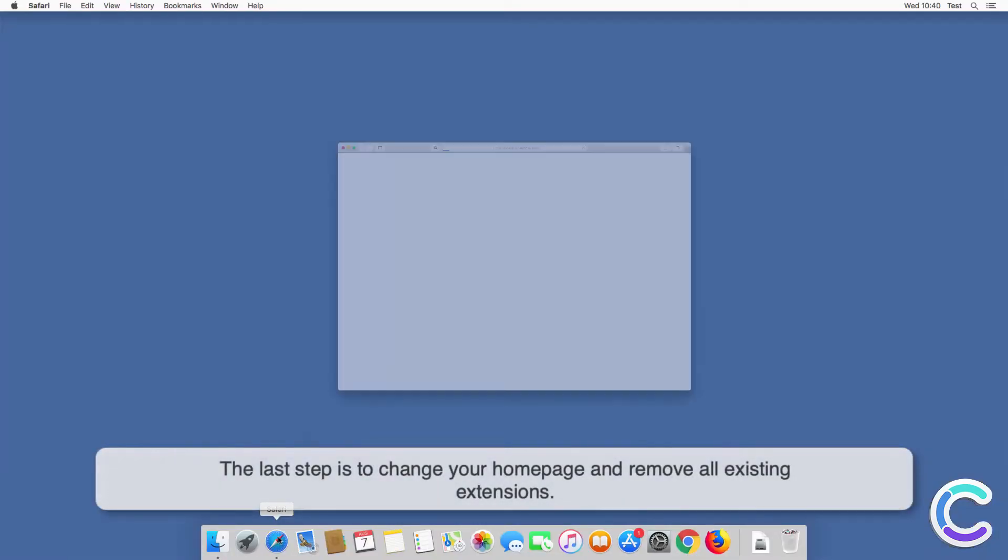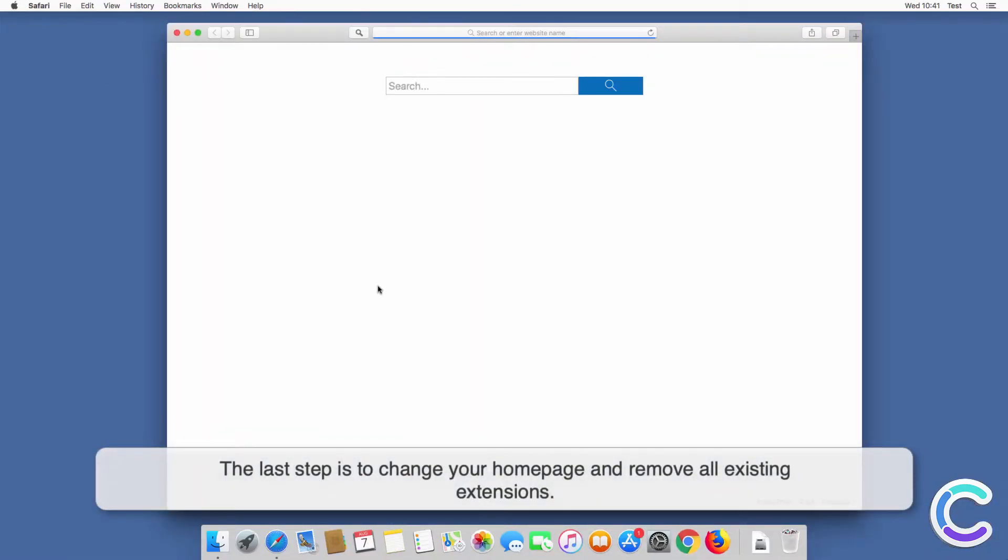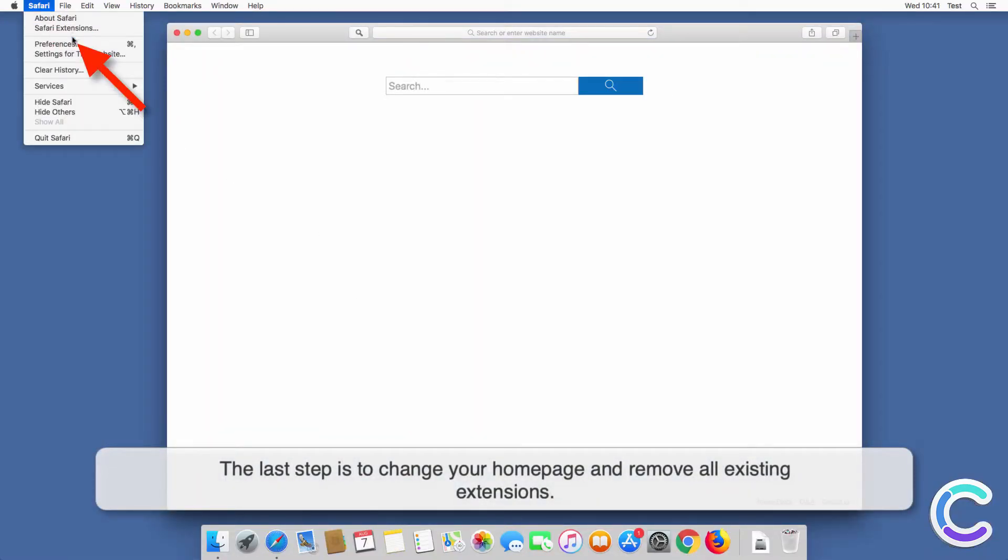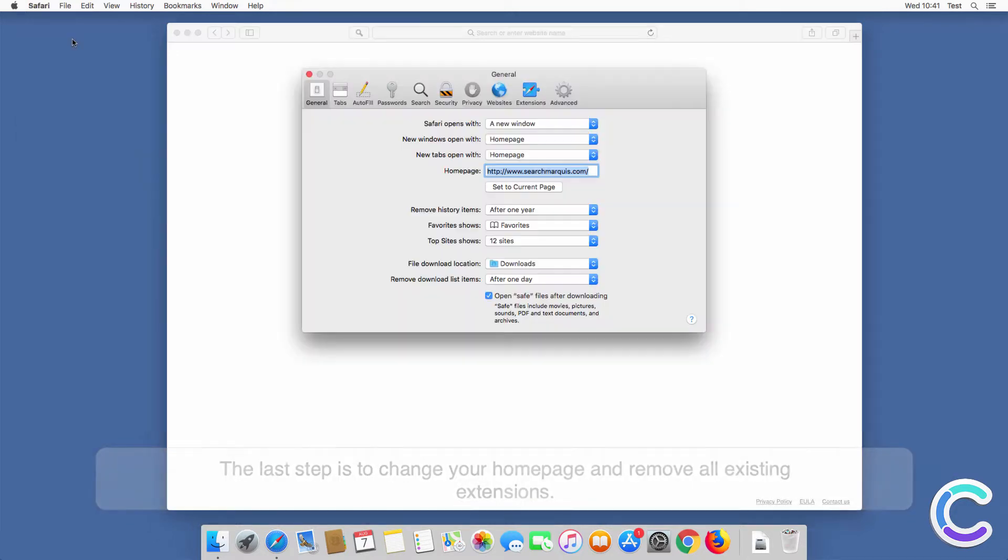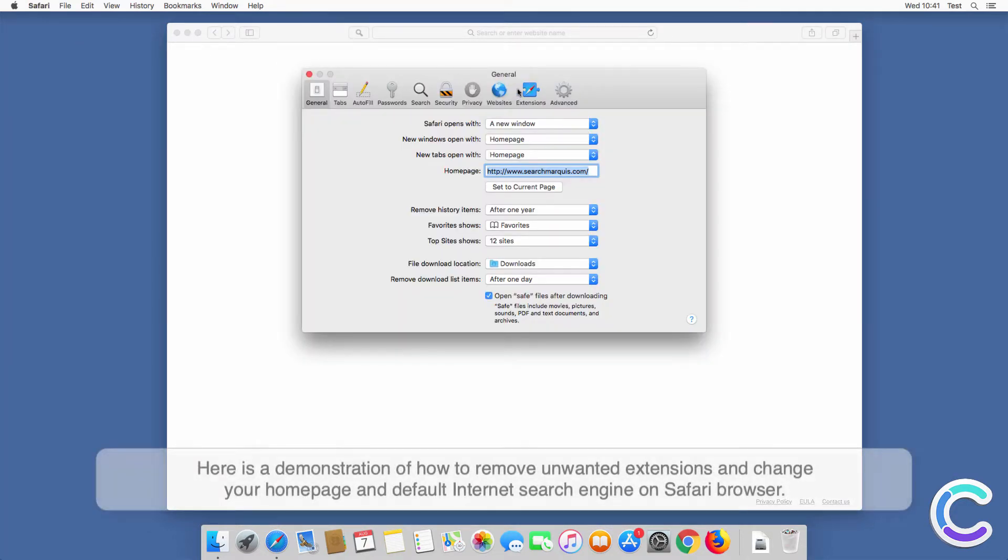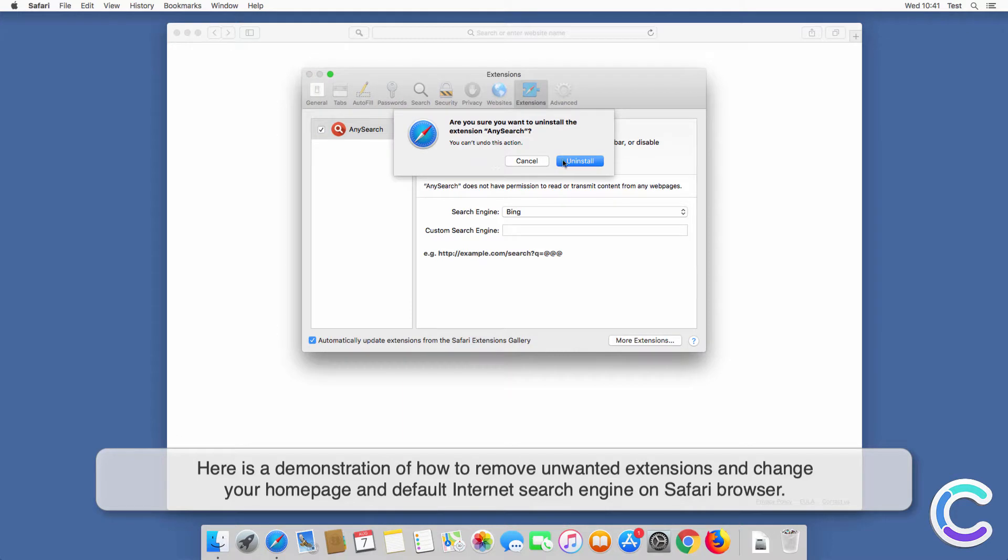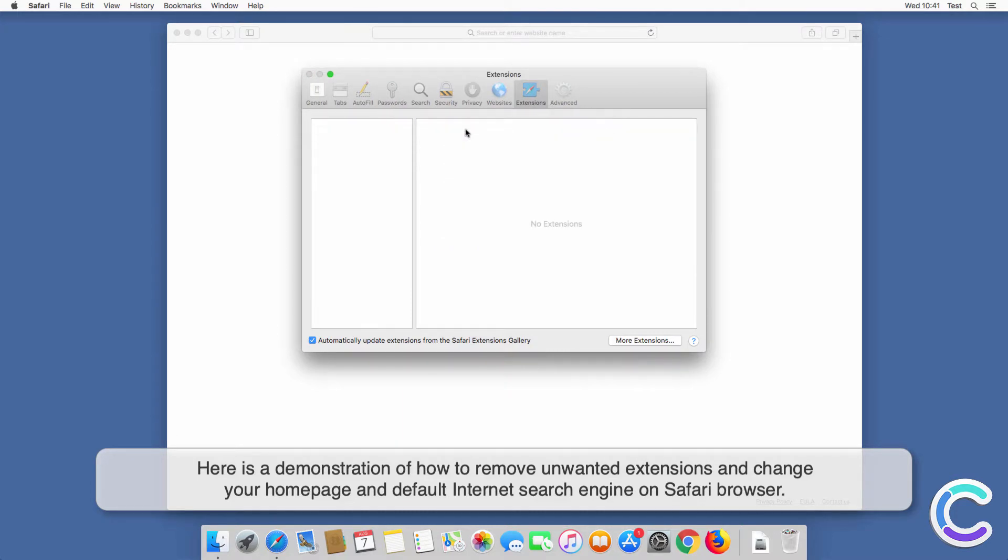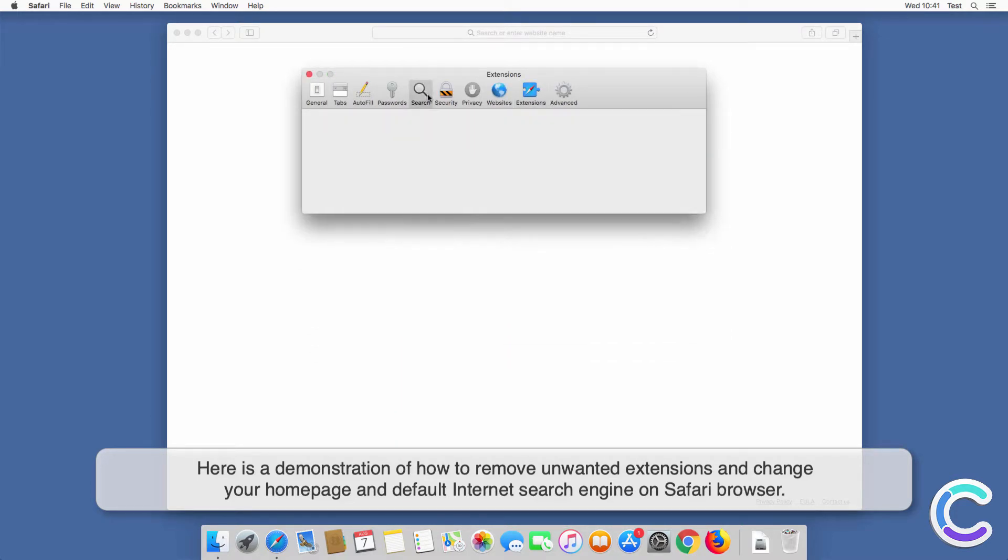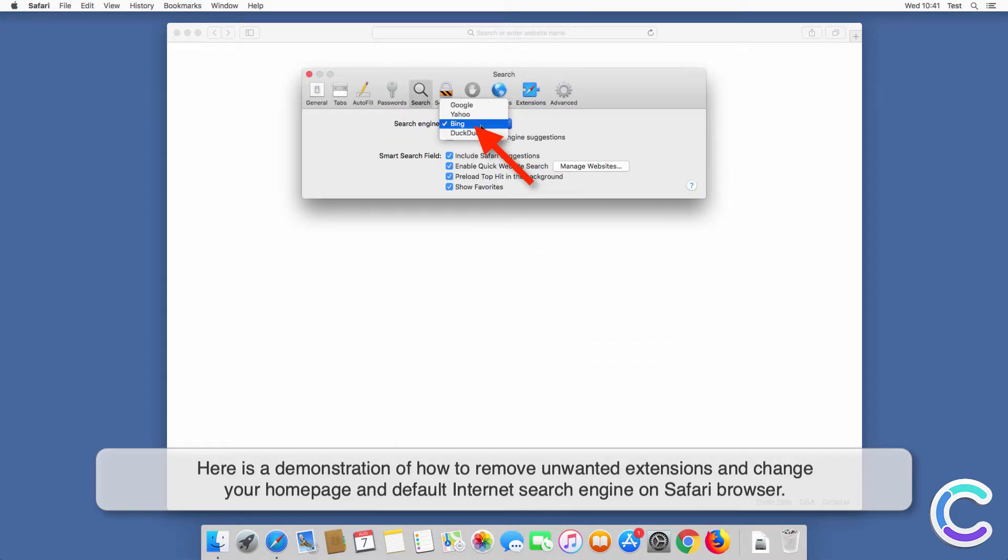The last step is to change your homepage and remove all existing extensions. Here is a demonstration of how to remove unwanted extensions and change your homepage and default internet search engine on Safari browser.